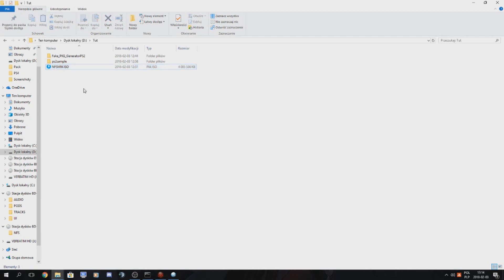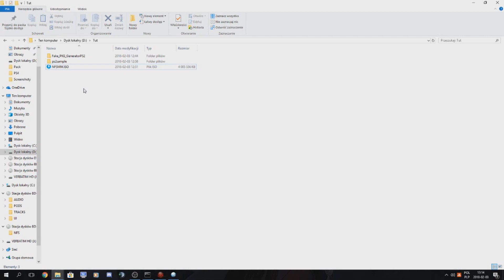You'll also need GIMP to make proper package images and you also need a hex editor to make custom CUSA code so you can have multiple PlayStation 2 games installed.